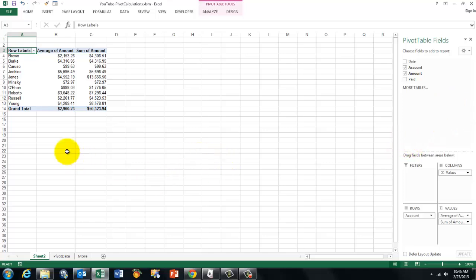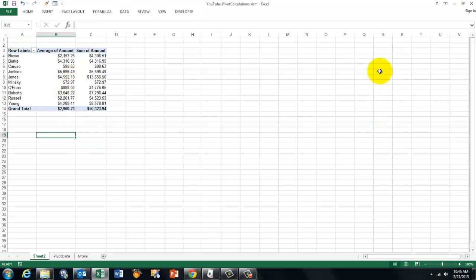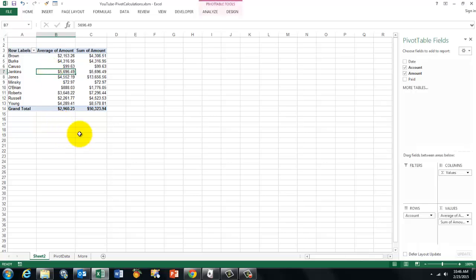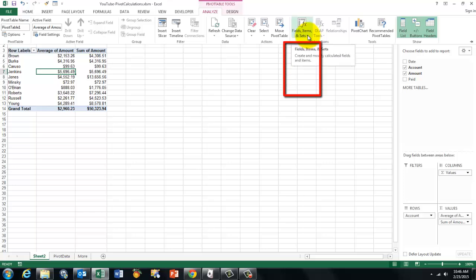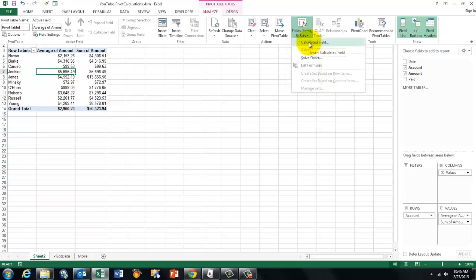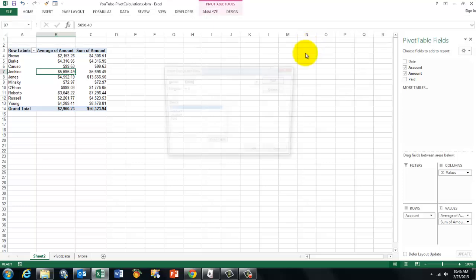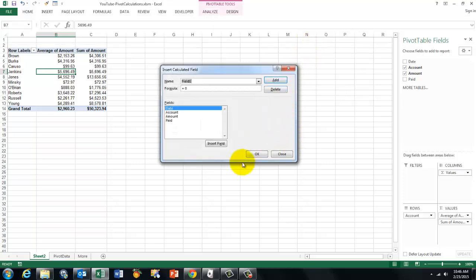Before I do that, I want you to realize we are inside this pivot table. If you ever click outside, then you lose that panel to the right. All you have to do is click back inside that table. How can you make sure that you can also add simple calculations? You go to analyze, field items and sets, calculated field. Those are simple fields. You cannot do much there. You can divide, multiply, subtract and add.